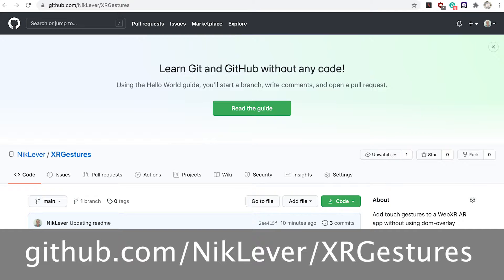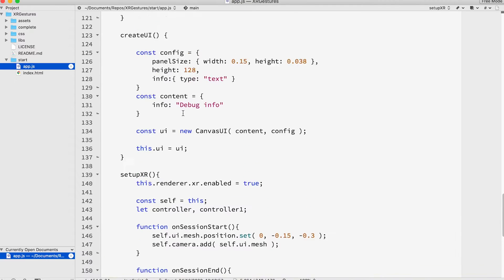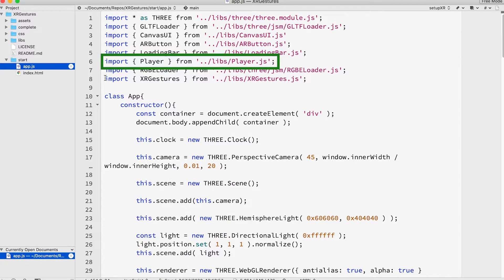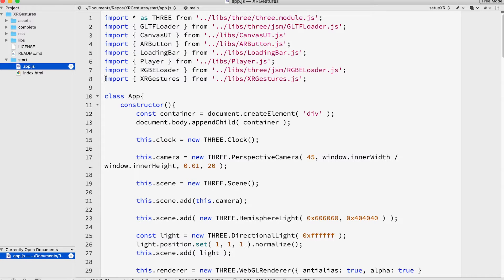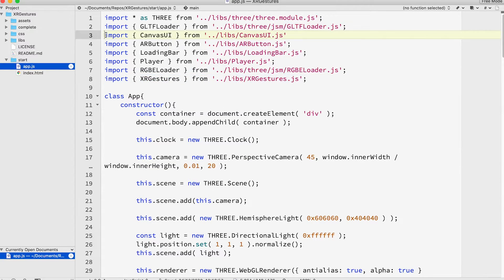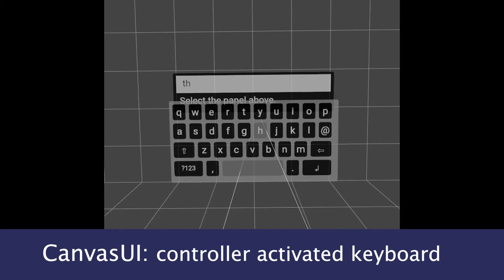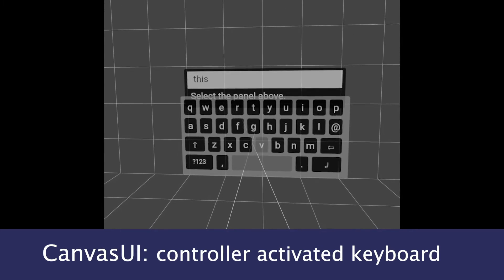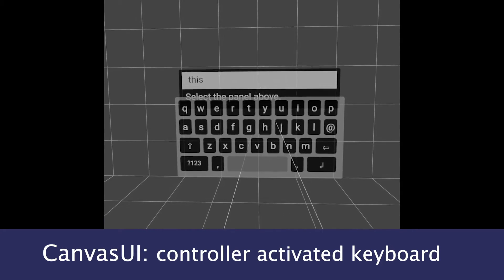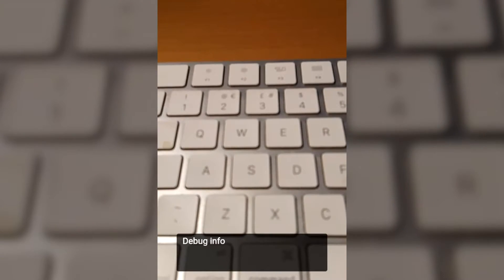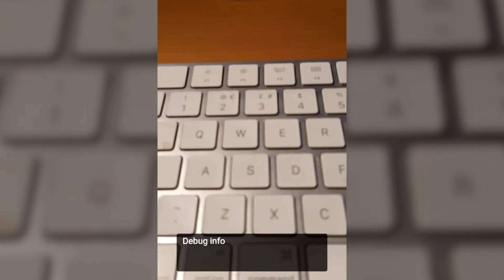Download or clone this repo. To work along with this tutorial open app.js in the start folder. First notice we import the player class, a little class I wrote to make handling game characters easier. But the main thing we'll concentrate on in this video is the XR gestures class. We'll be using the canvas UI class in this video so you can clearly see which gesture is recognized. This is another class I wrote. Check out my YouTube channel for a tutorial. If you run the app at the moment it will show a panel that says debug info.